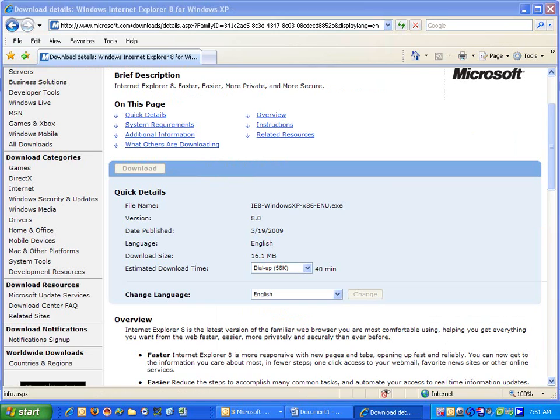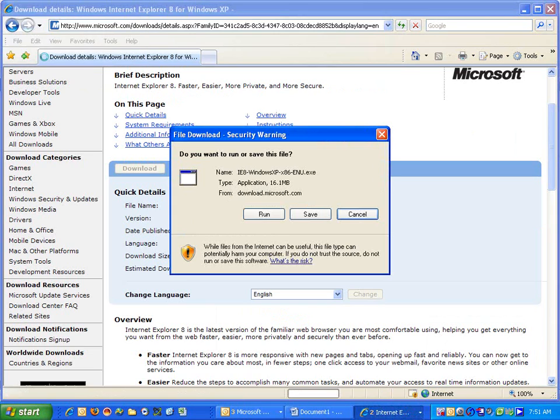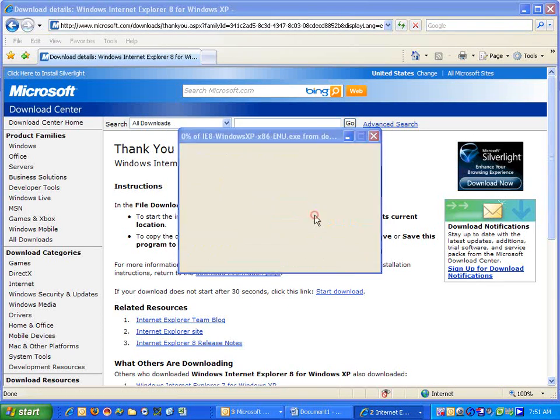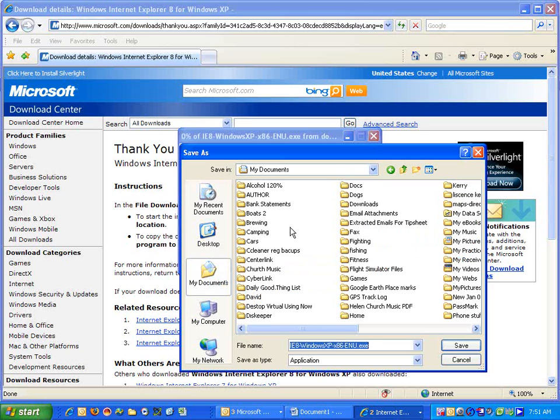Click download, and we're going to save the file. We're going to save it in My Documents Downloads.